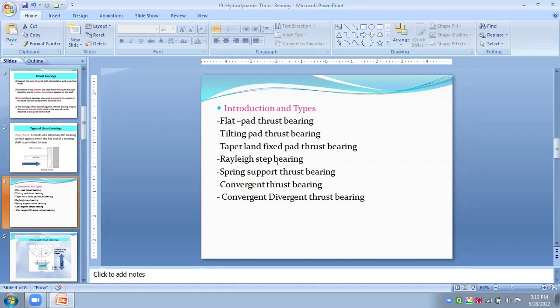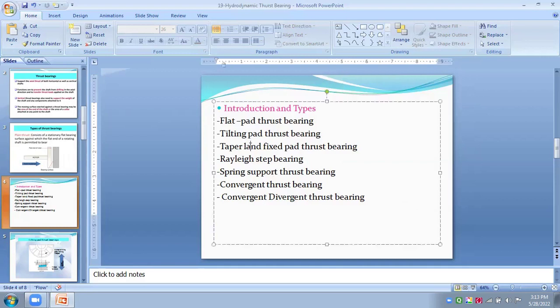So, this type of bearings can be used more frequently in turbines, compressor, pumps, etc. Then we have to see third types, that's tapered land fixed pad bearings.